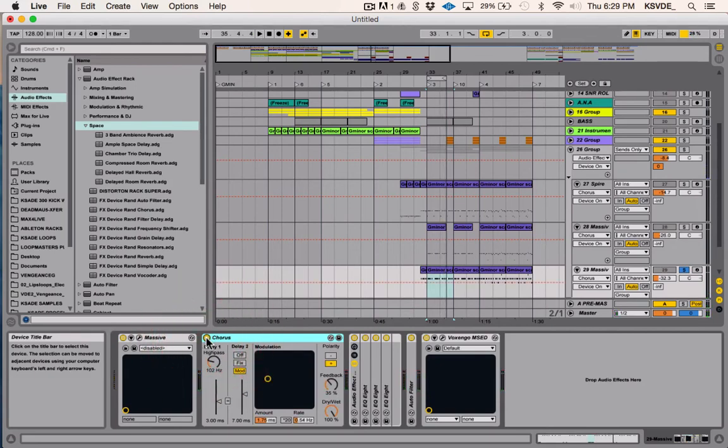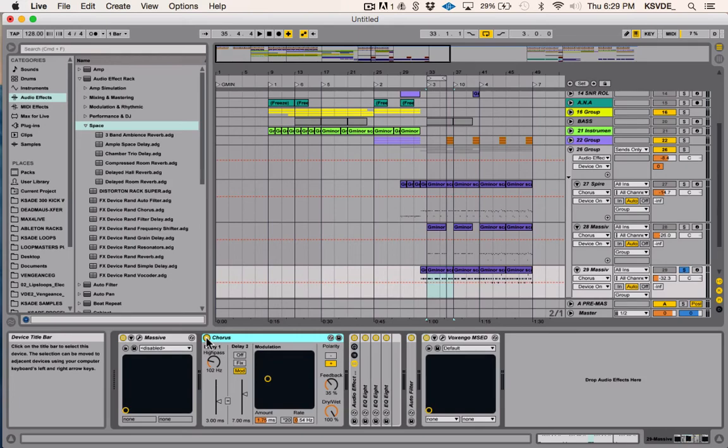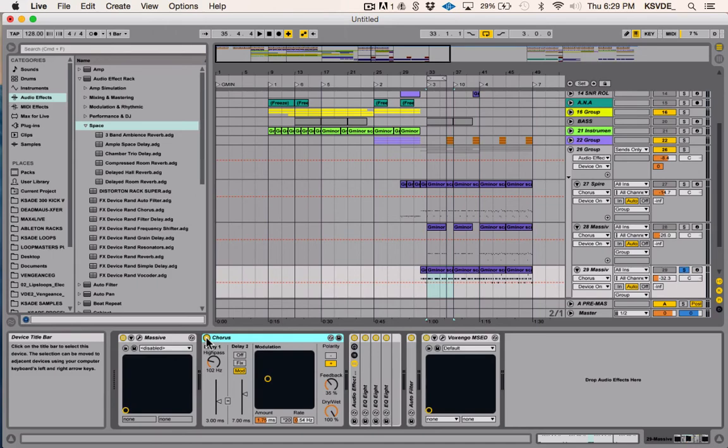And I did the same thing with this layer down here. So I wanted to - I really like that layer but it was too much in the center and it was a little bit too low end. So I wanted to make it wider so I can get it out of the center. And I could have used the utility to do that, but by using chorus to make things wider, I'm also making it sound more detuned, and that's favorable for certain dance genres.